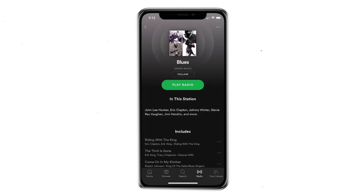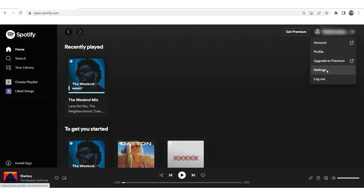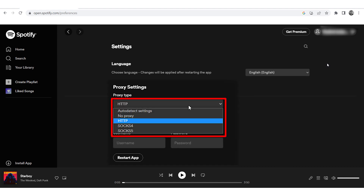Let's move on to the second method. This setting works if you are using the browser version and you also need to bypass the blocking. Go to the Spotify website and perform authorization. Click on your account on the top right, locate and select Settings, then find the Proxy Settings section. Identically to the first method of configuration, you need to select the protocol.